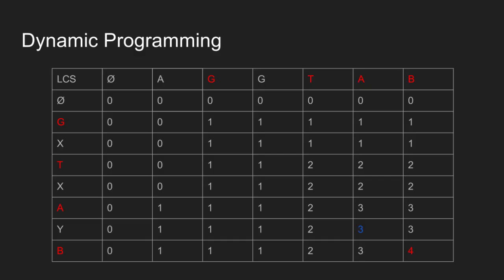Since 3 came from top cell, we move up. Since 3 is not the maximum of top and left cell, we pick the character A and move diagonally up.